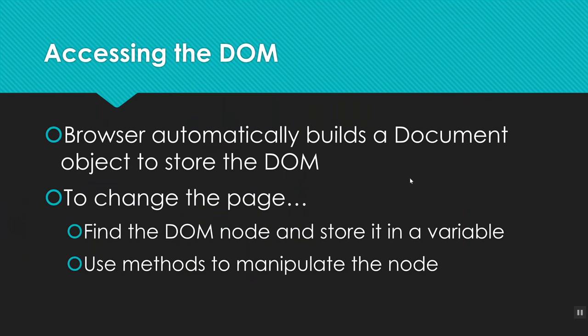So step one is find the DOM node that you want and store it in a variable. And step two is use one of various methods that already exist in JavaScript to edit and change the node.